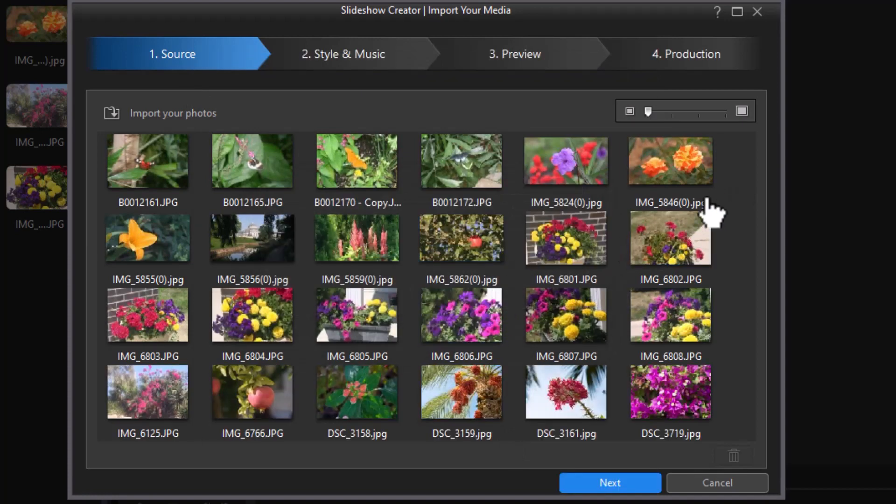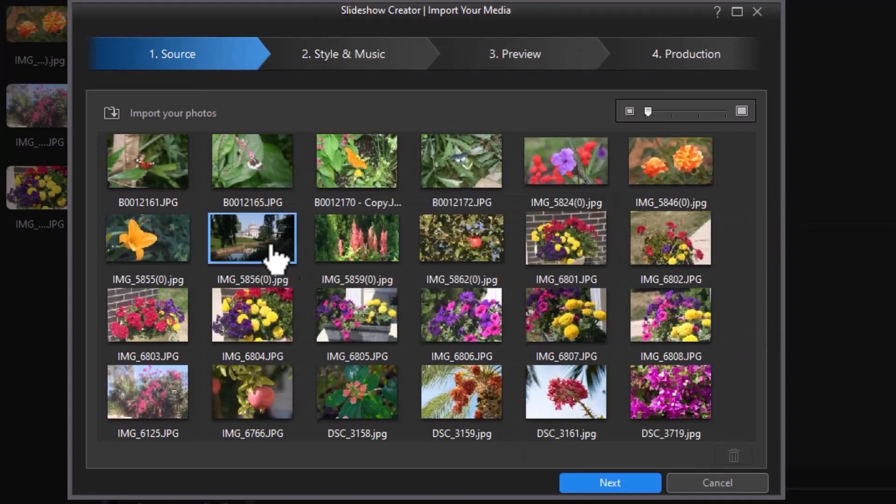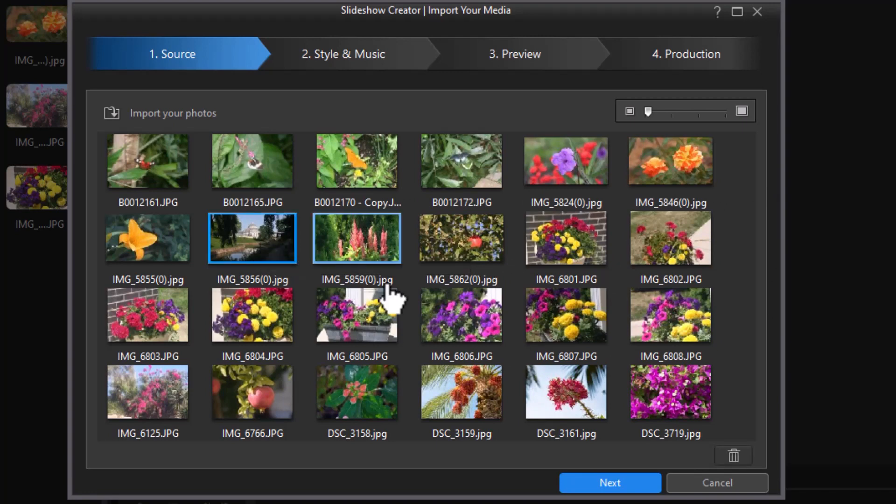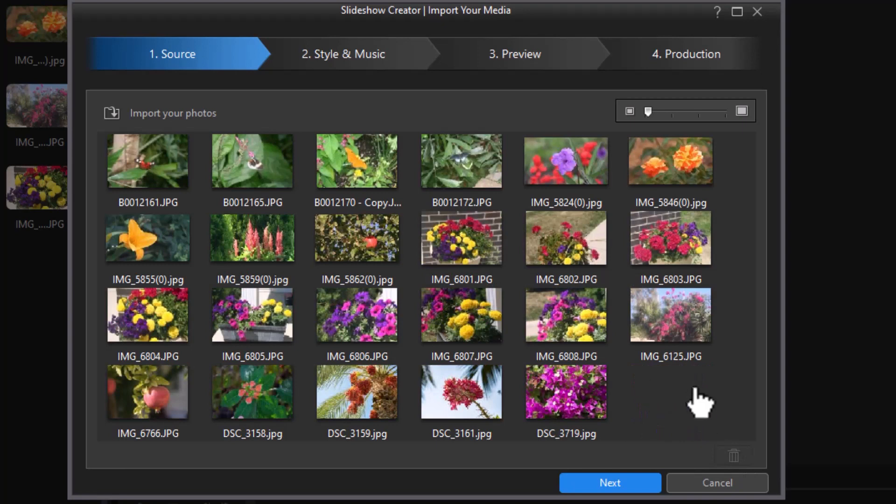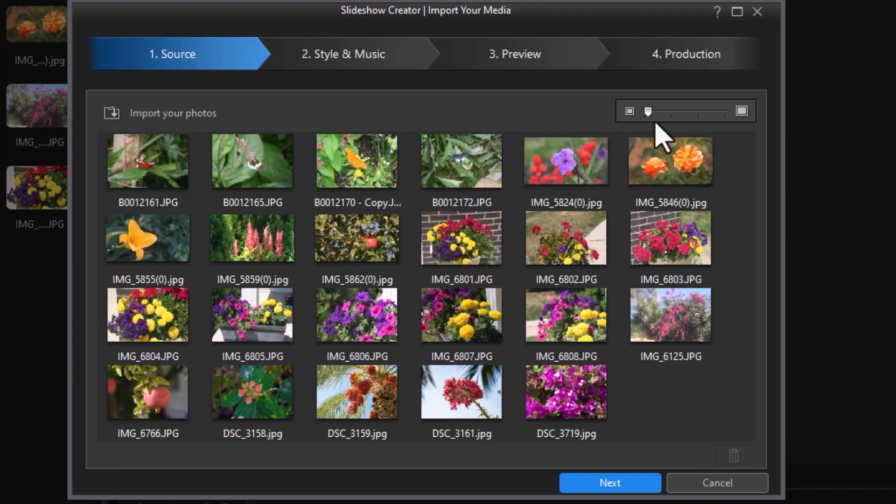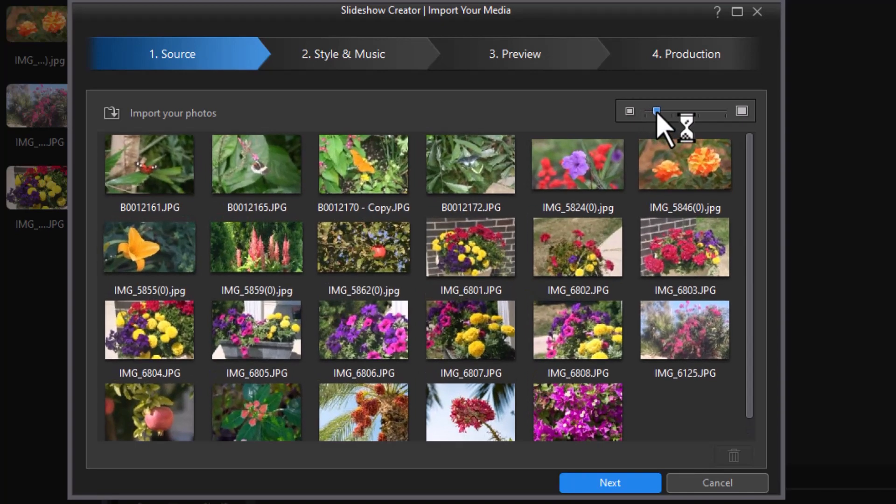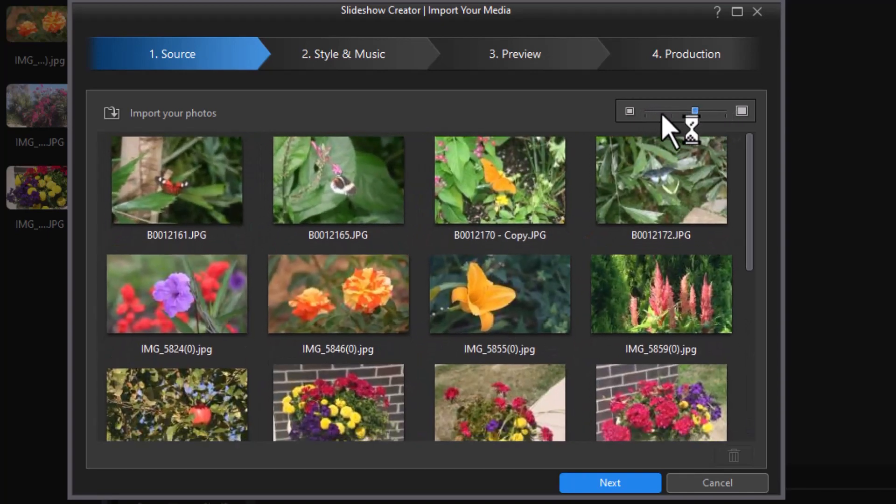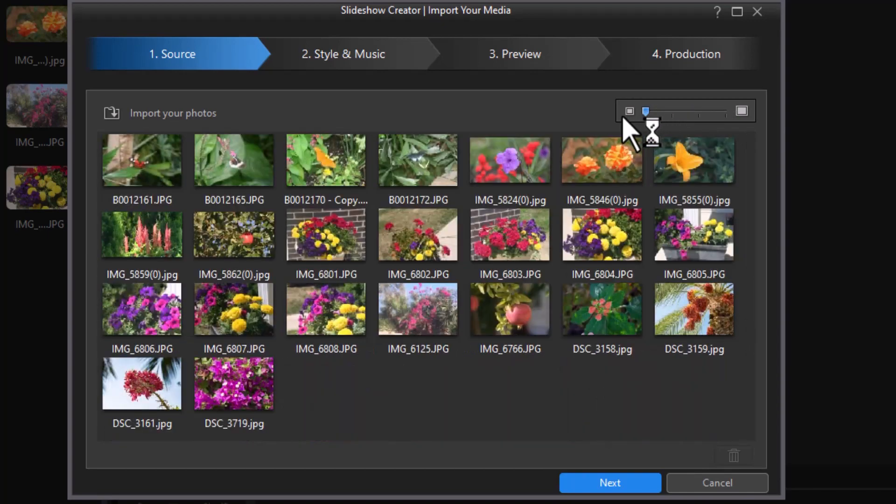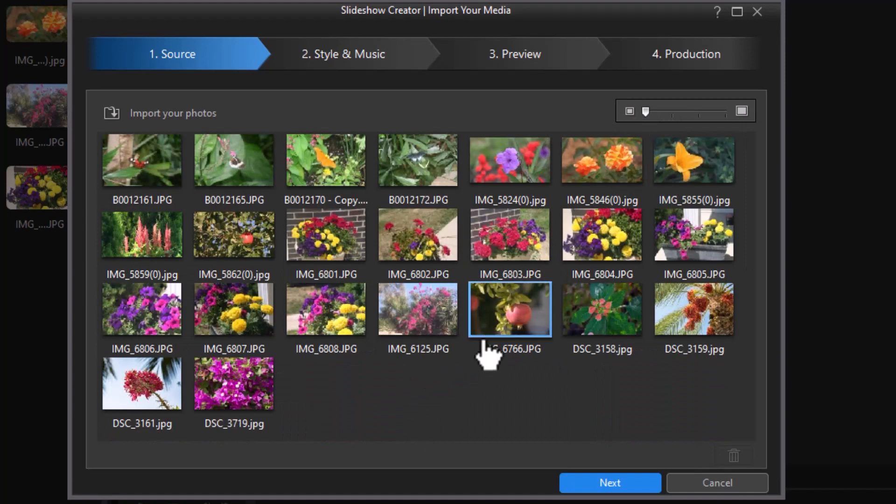Now if there is any here that I decide I don't want to use, I can simply highlight it now and then click on the garbage can and remove it, and it won't be in the Slideshow. I can also import more from another location if I want to keep adding to my list. I can control the size of the thumbnail by clicking the slider in the upper right corner above that previous screen. So I'm happy with what I'm going to do, and let's click on Next.